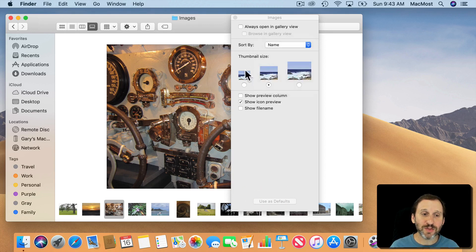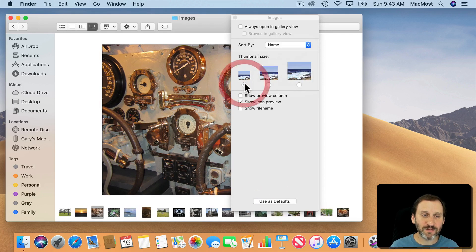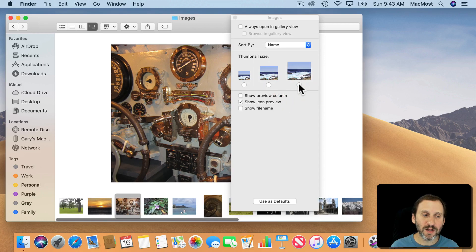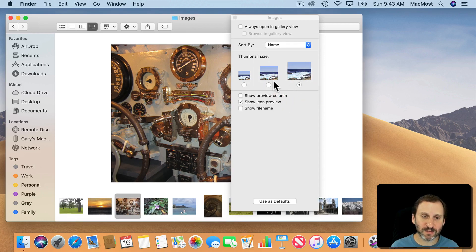Also you have a thumbnail size difference. So it's the thumbnails here on the bottom. If you want to see more of them you can make them smaller. You want to see fewer but larger ones, you can make them larger.